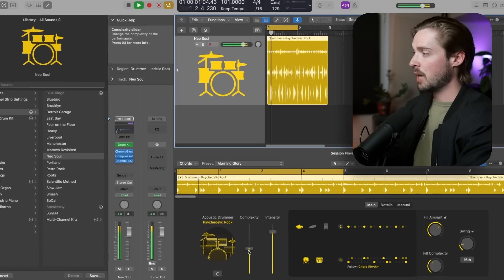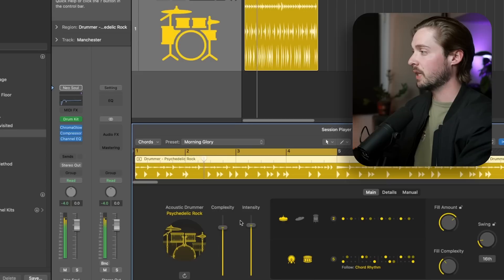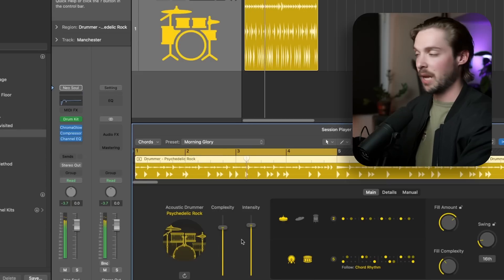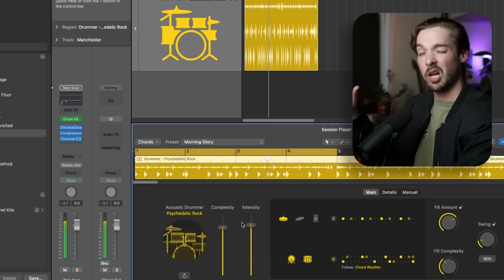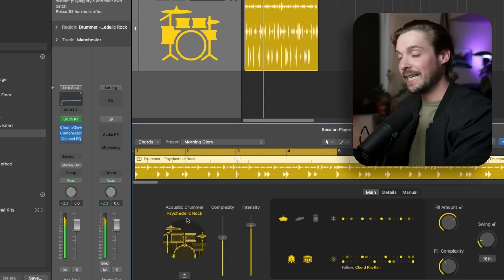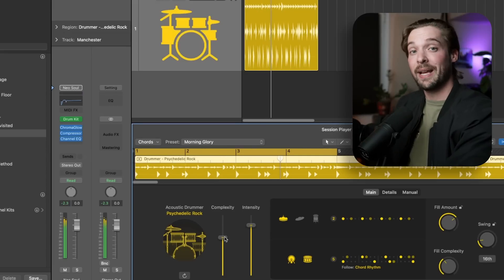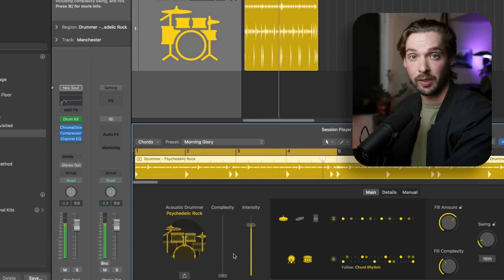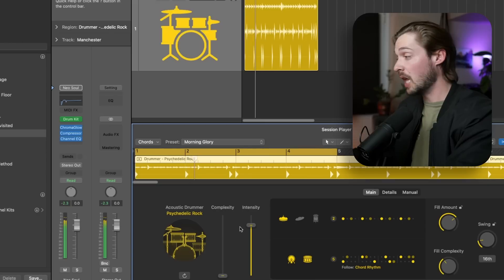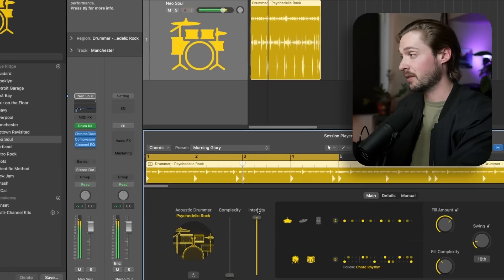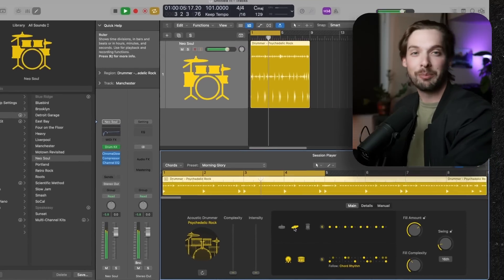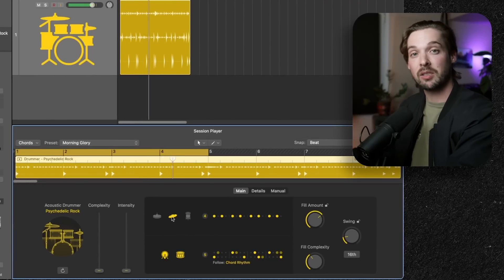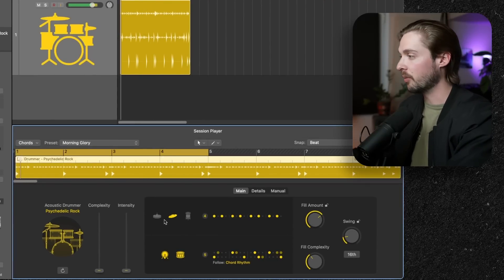You can hear the pattern hasn't changed, but the sounds have. These two knobs represent the complexity and the intensity of the track, which is very similar to what we had before, just not on that graph. Lowering the complexity knob will usually take away some instrument hits and make the beat simpler. The intensity knob is more related to the velocity of the MIDI and the loudness of the hits themselves. Just like before, you can click on these instrument icons to either include them or exclude them from the groove.